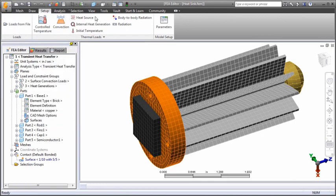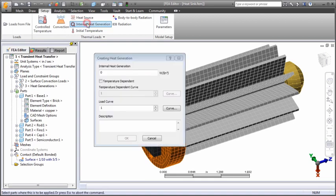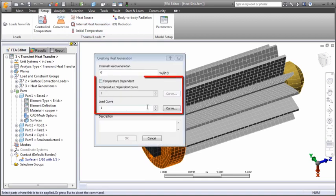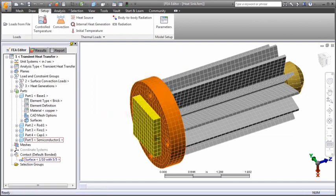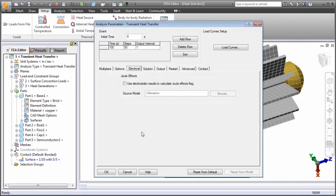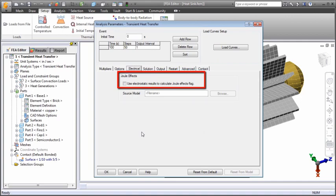You can define internal heat generation for parts. The heat output can be constant or can be time or temperature dependent. Additionally, current results from a prior electrostatic analysis can be used to control heat generation to determine the joule heating effect.